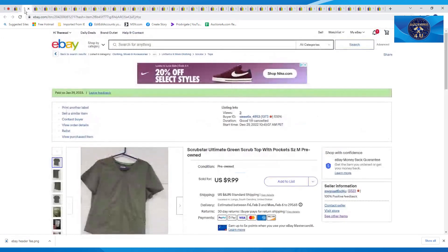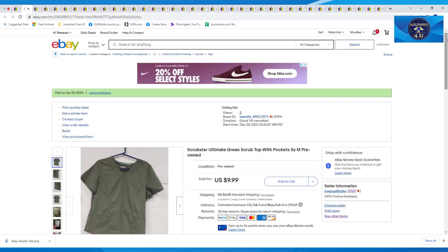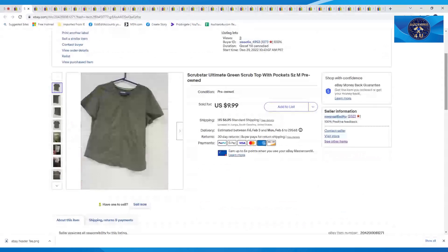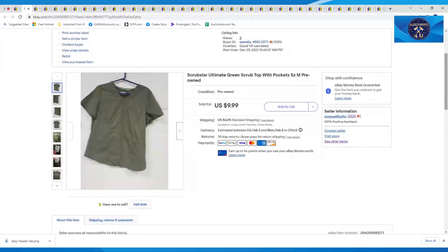Next one up here is a Scrub Star nurse's top, ultimate green scrub top with pockets, size medium, pre-owned. Got $9.99 plus $6.95 in shipping on that.